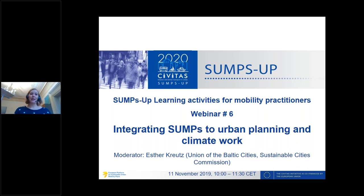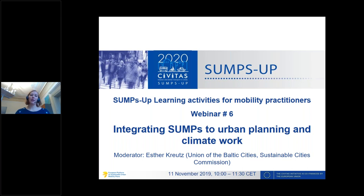Good morning and welcome to the sixth SUMP webinar for mobility practitioners. We're waiting a little bit for attendees still to drop in. The webinar today has the topic of integrating SUMPs to urban planning or climate work, and we're really happy to have two very interesting presentations.